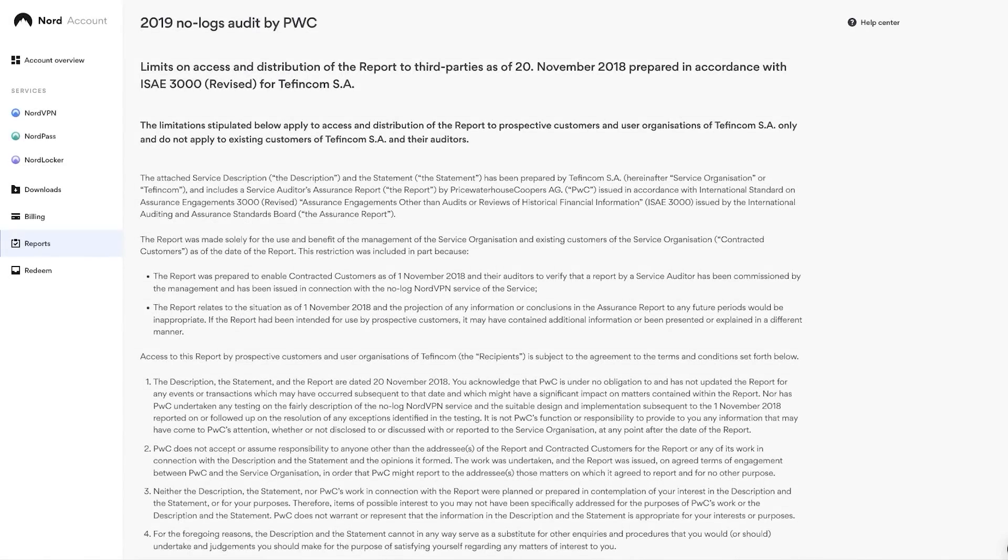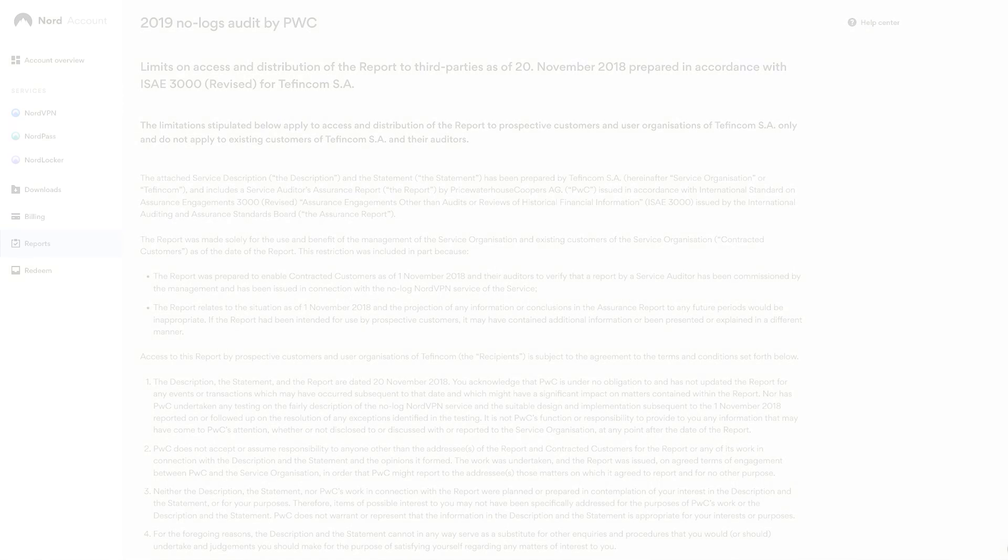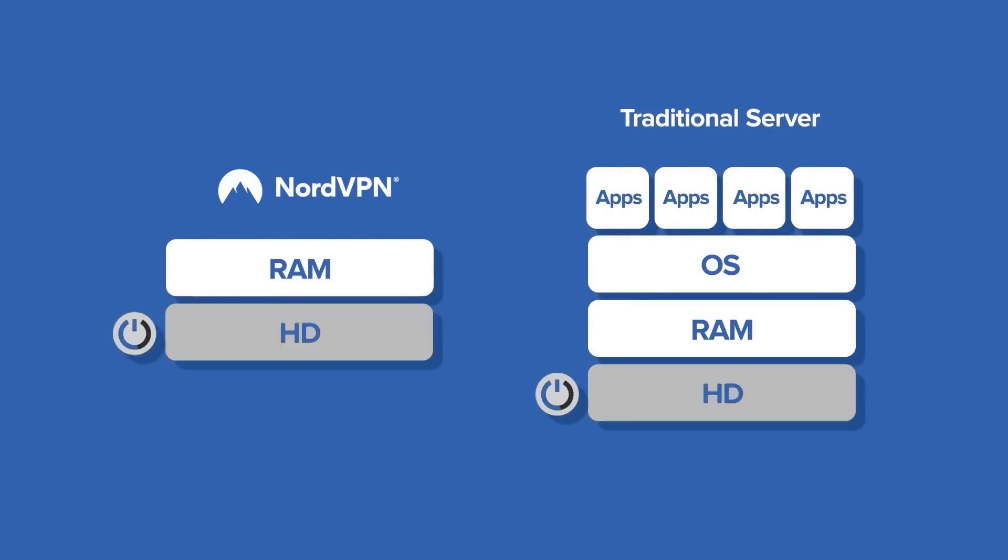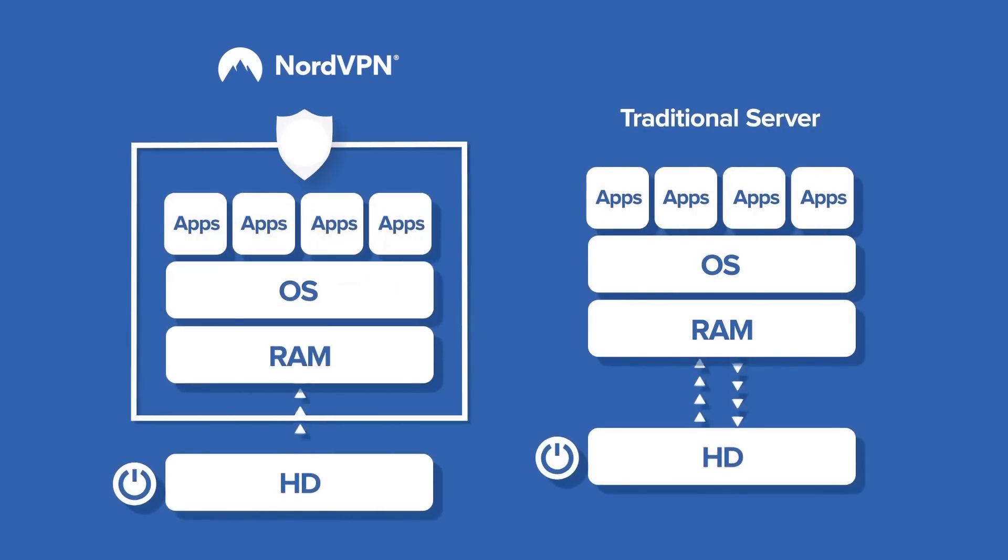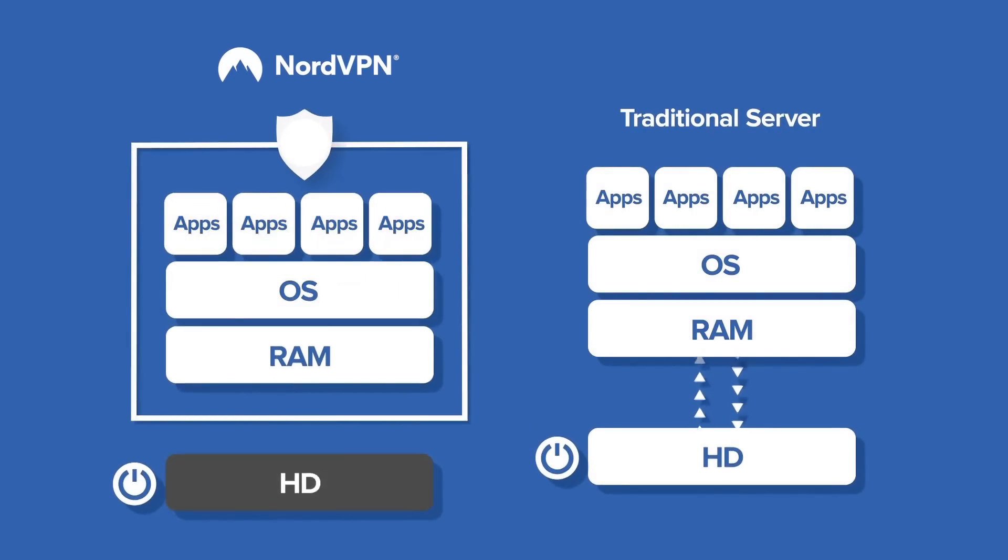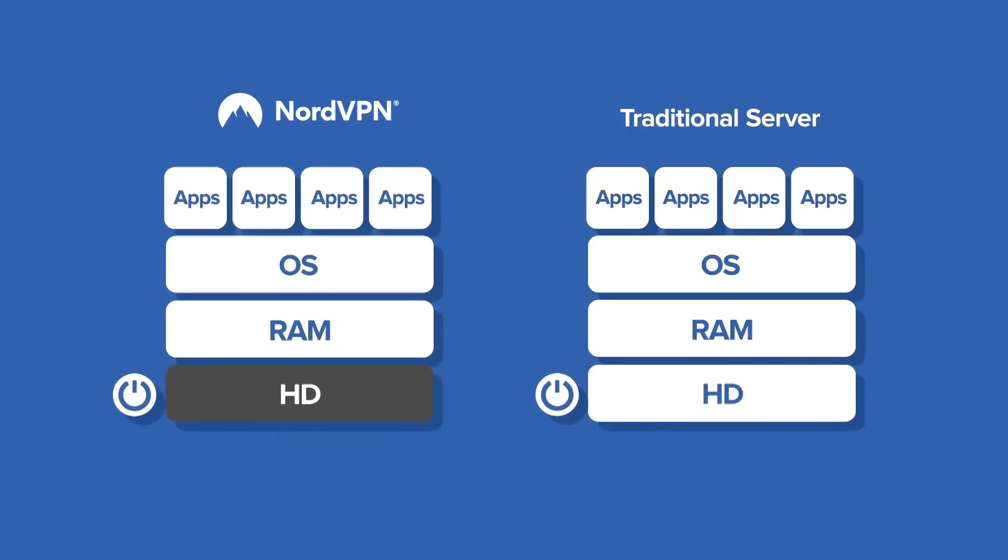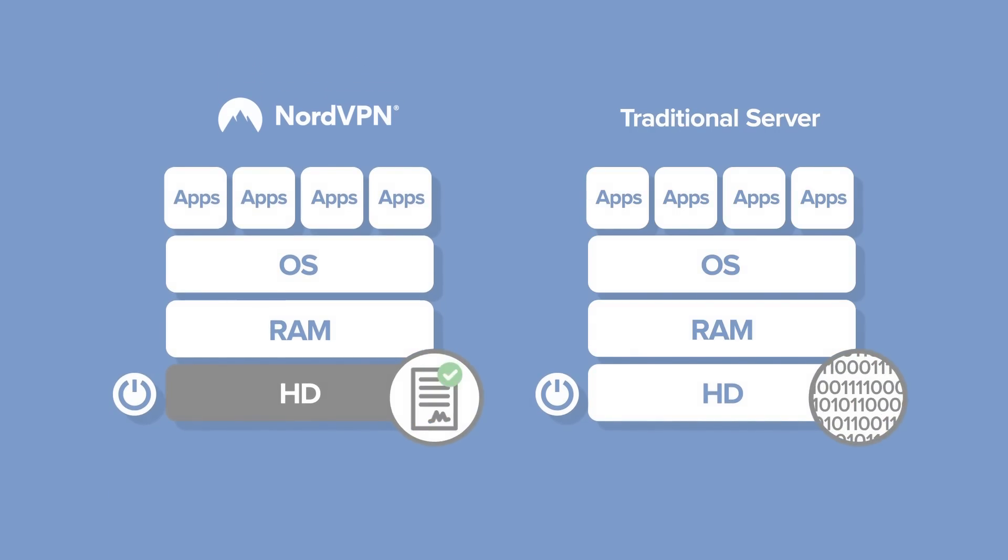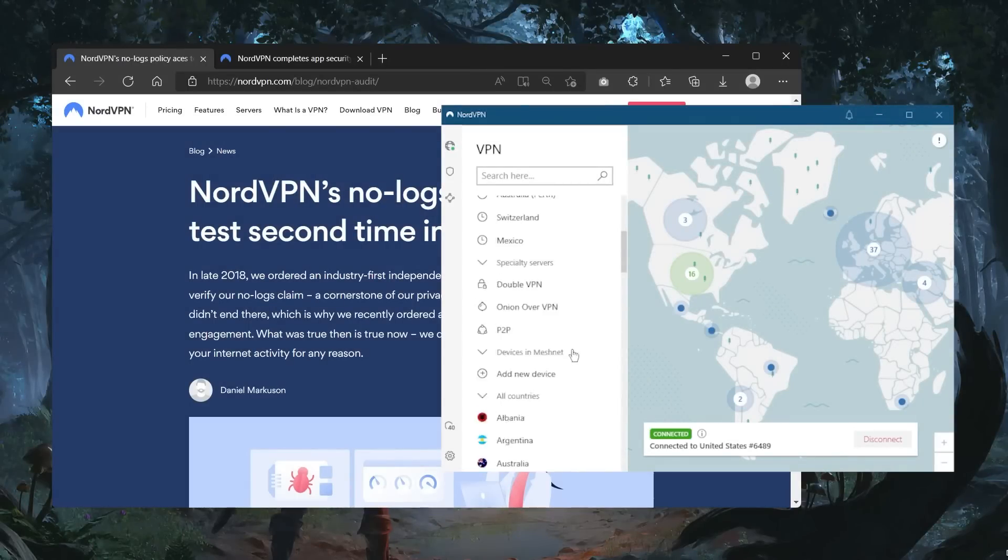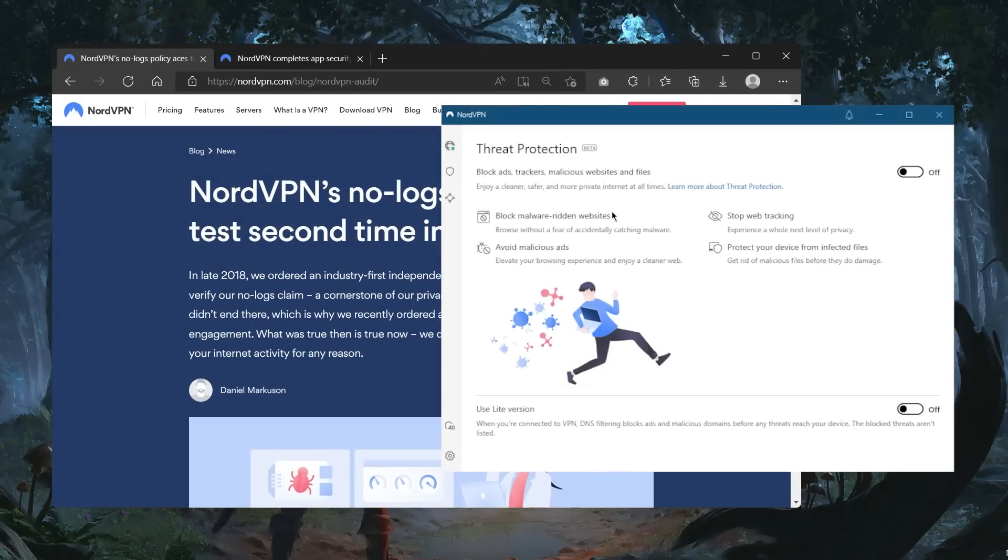NordVPN has been conducting regular audits since then to stay on top of everything. They also operate RAM-only servers, which means there are no physical drives, leaving little to no room for data to be stored on servers. Overall, NordVPN's privacy policy is one of the best in the industry, and the independent audit reports back up their no-logs claims. You can be sure your data is in safe hands.